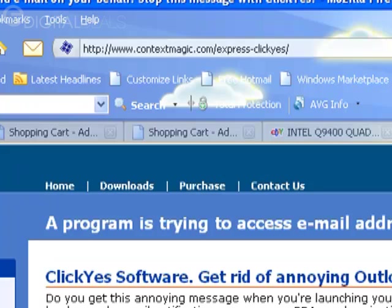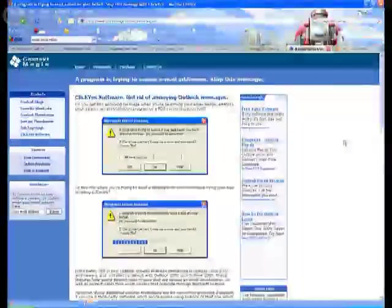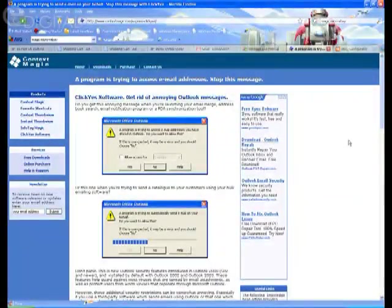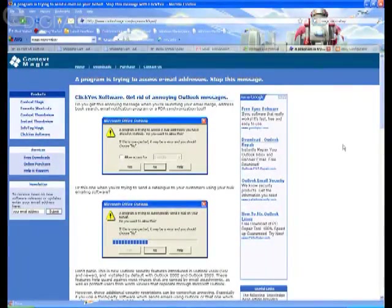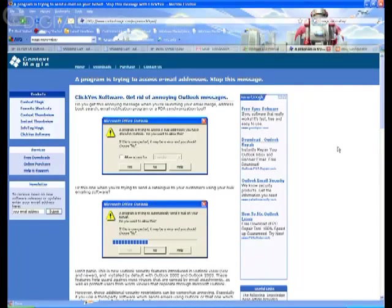Like I said, the name of the application is ExpressClickYes. It runs in the background and basically clicks that allow button for you so that you don't have to be in front of the DVR, and it allows the DVR to go ahead and send that email with the image attached to it without you having to click that allow button.